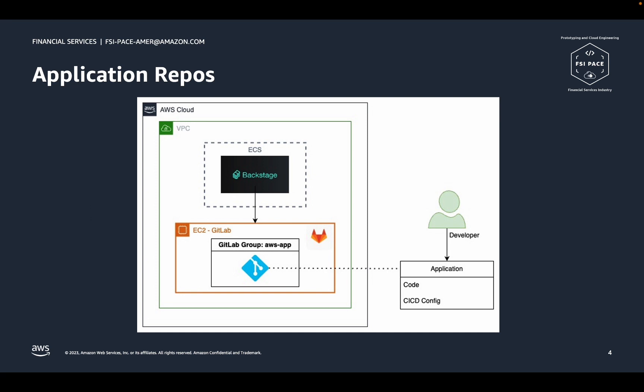Here we see a depiction of an application repository that was created by a developer through Backstage. There are a few important things to note about the repo. Firstly, the repo contains both the application code and the configuration for a GitLab CI-CD pipeline that is used to build the application.